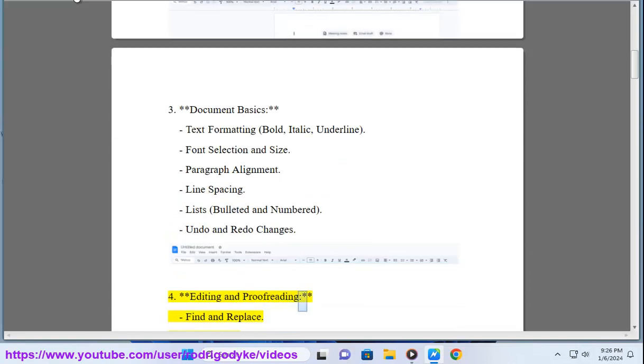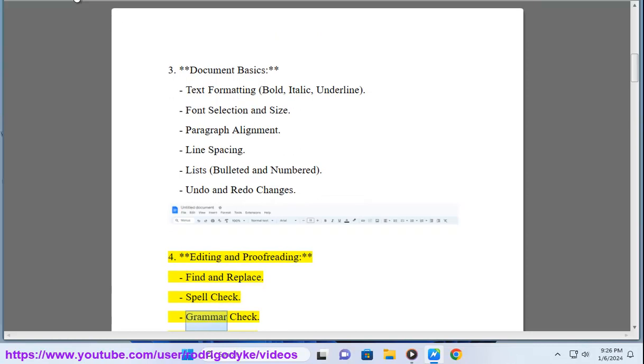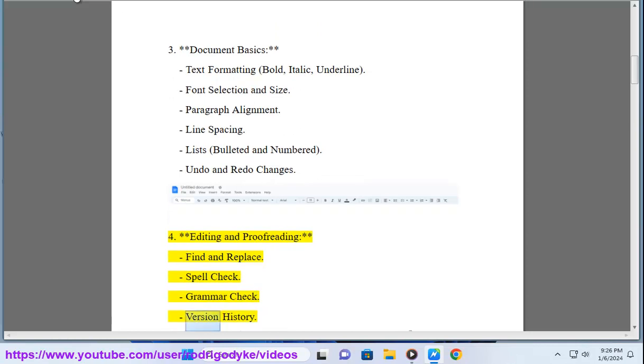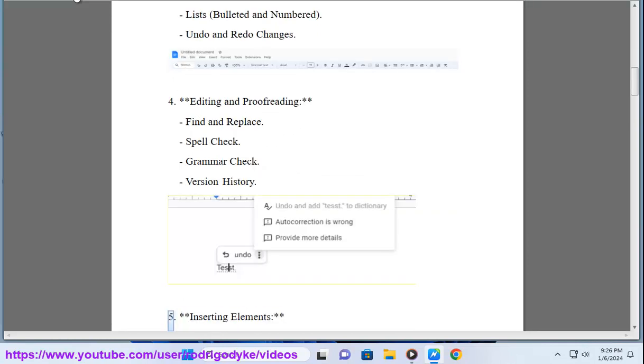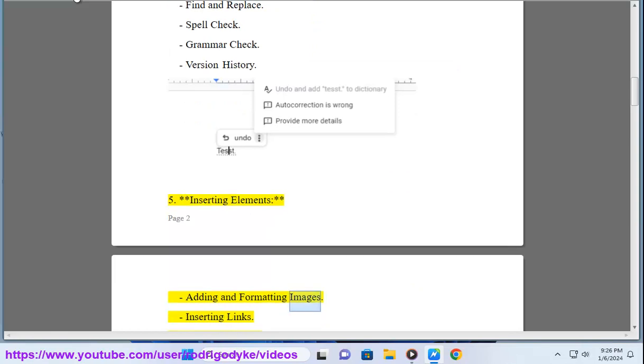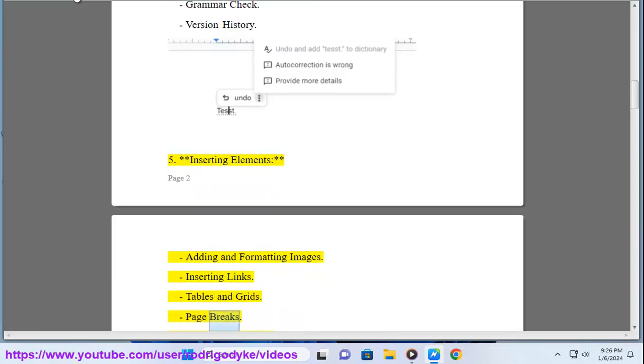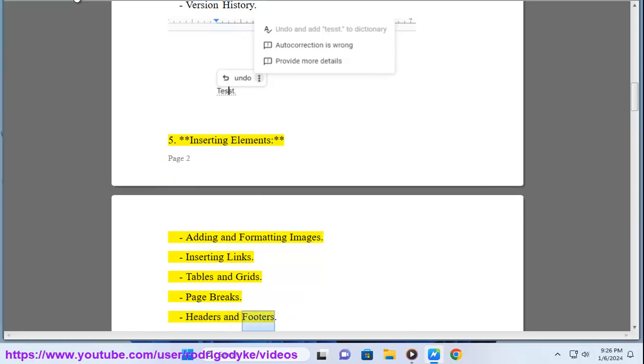4. Editing and proofreading: Find and replace, spell check, grammar check, version history. 5. Inserting elements: Adding and formatting images, inserting links, tables and grids, page breaks, headers and footers.